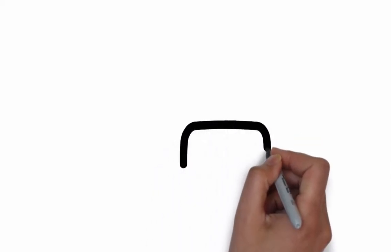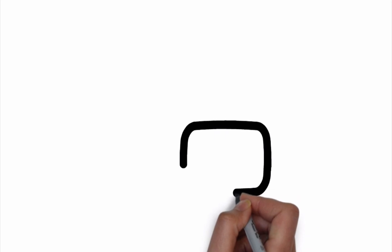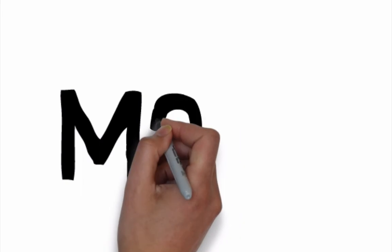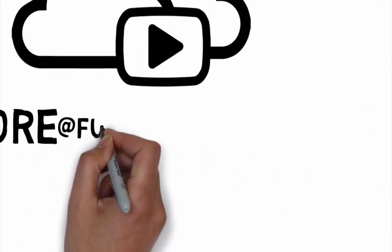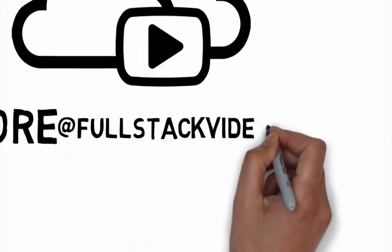If you're a subscriber, I'd like to say I appreciate your support for the project. To get more videos like this and learn about our project, send me an email. The address is more at fullstackvideos.com. Come back for more!